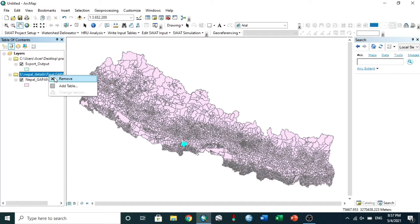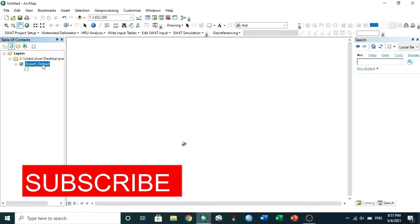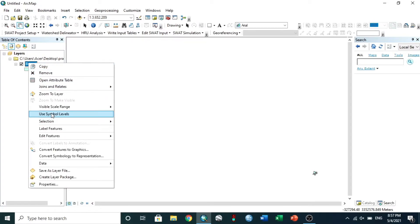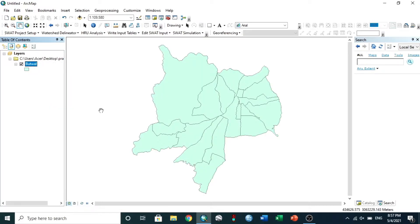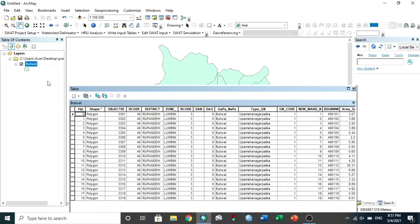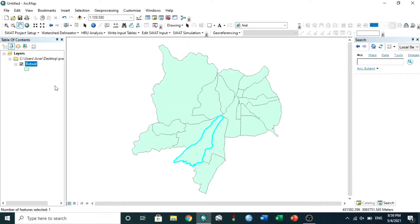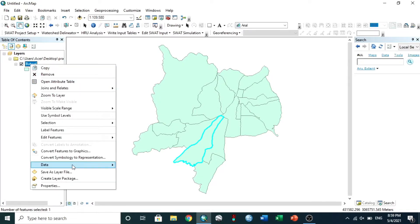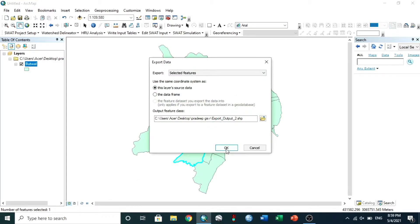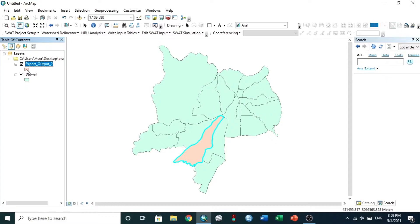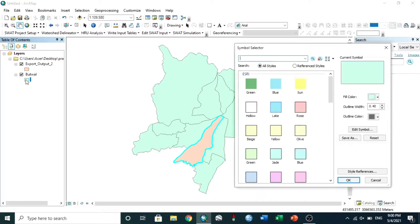You can remove the other file and rename the file. For a clear vision, zoom to layer. The study area lies in Bootol Ward Number 19, so I select it in the same way. Again, export data. You can see that Ward 19 is now marked. You can change the color of maps and the name.